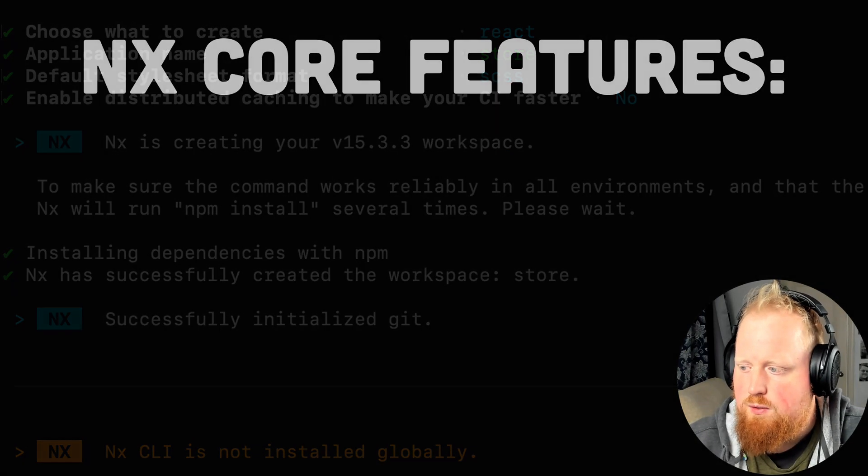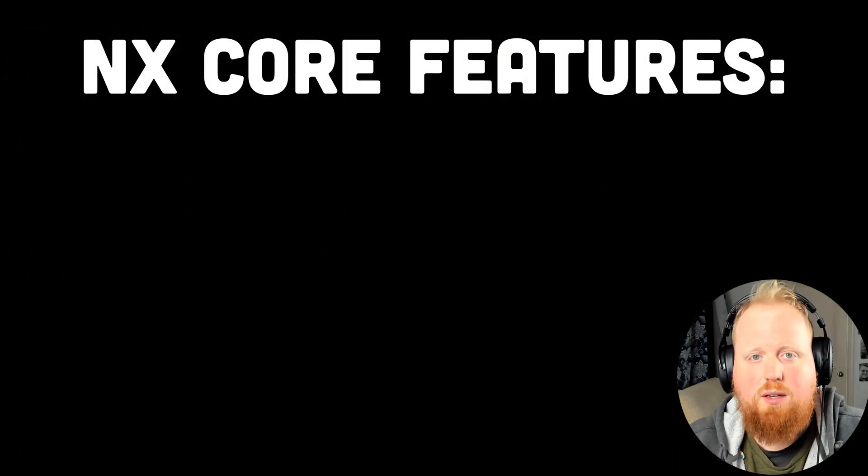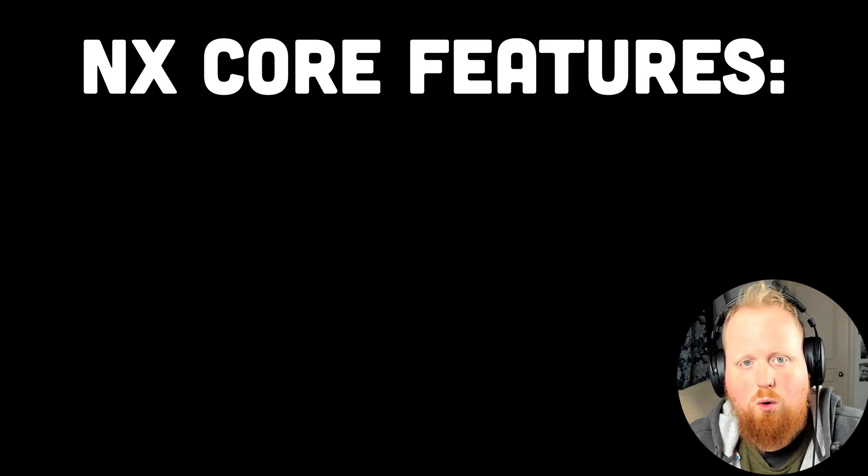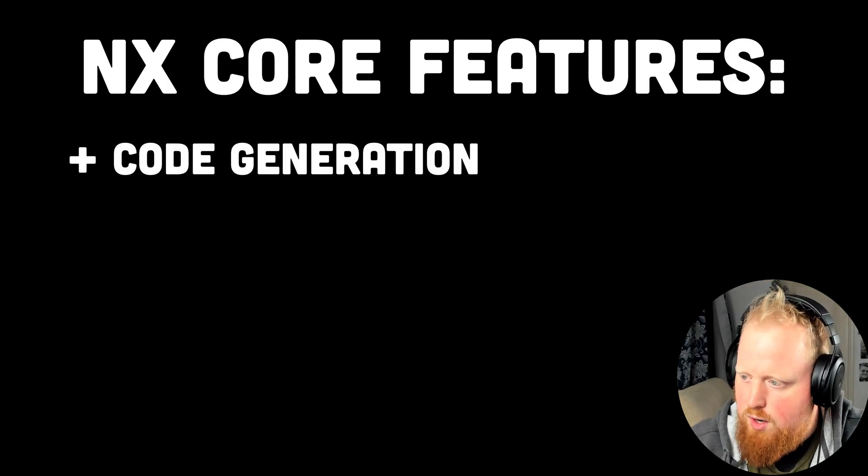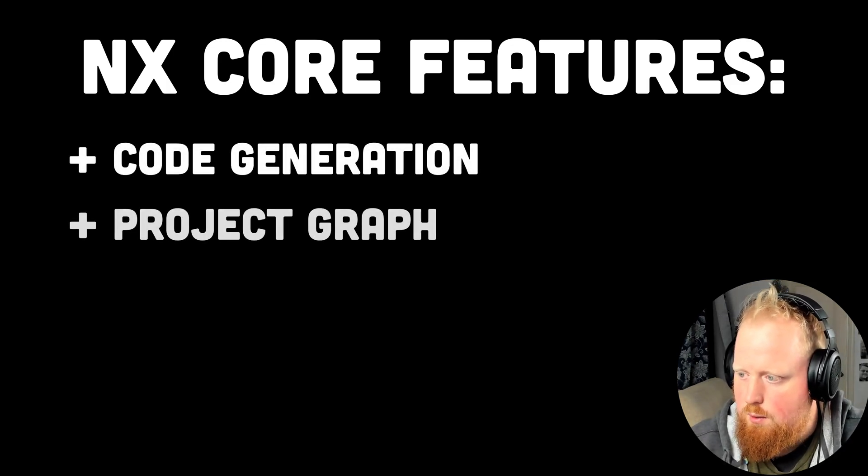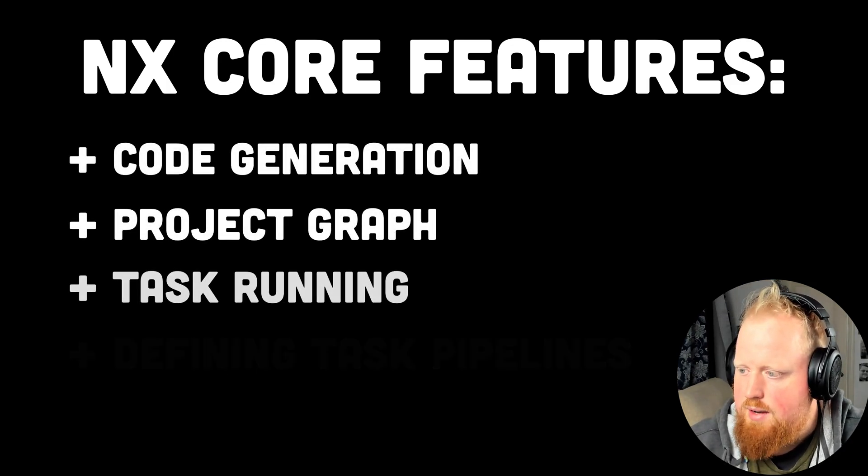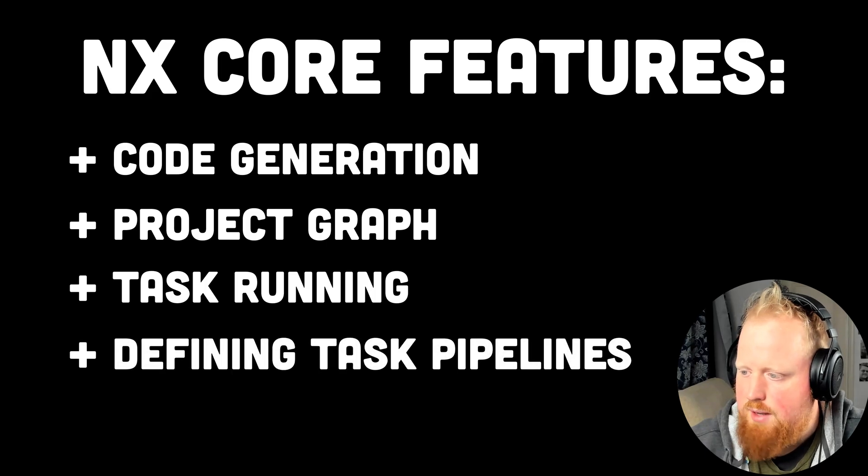In the rest of this video we'll show you how to take advantage of the core features of NX including code generation, the project graph, task running, and task pipelines.